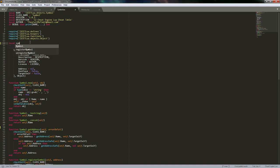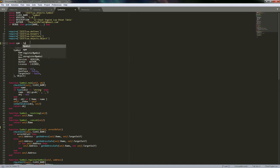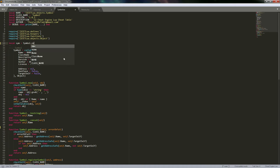Without that __call meta method in the meta table, you would always have to call .new explicitly to create a new instance. You couldn't do something like 'local sym = symbol(...)' — that syntax requires the __call meta method to be present.